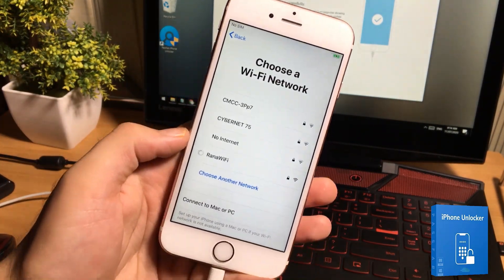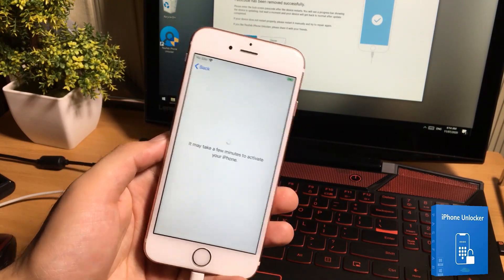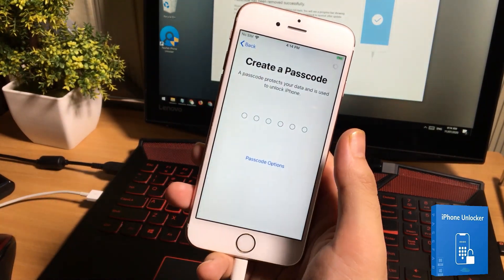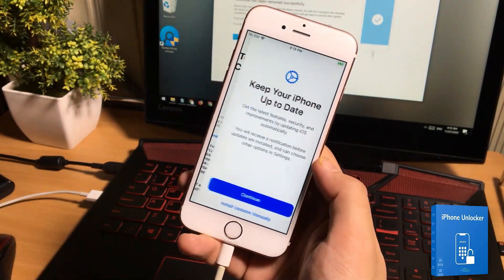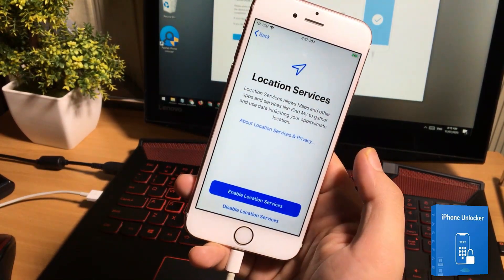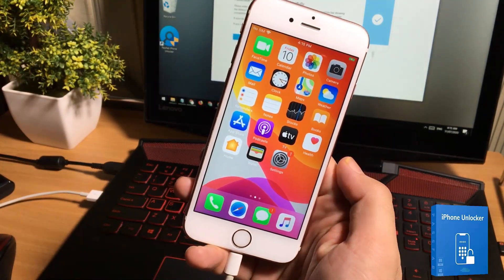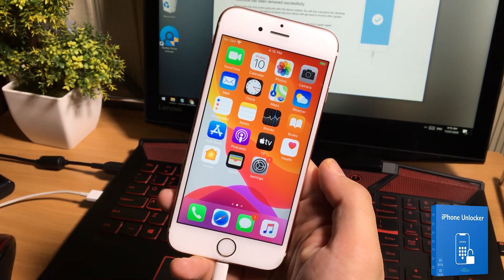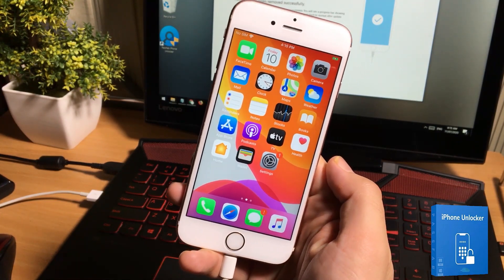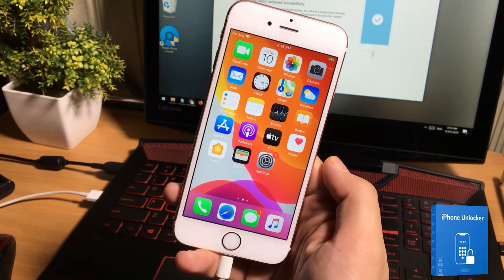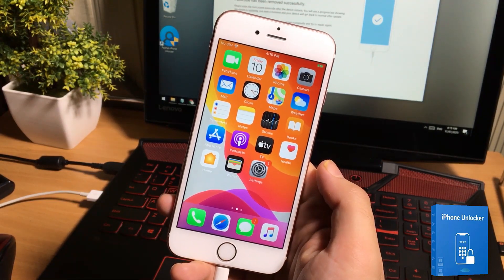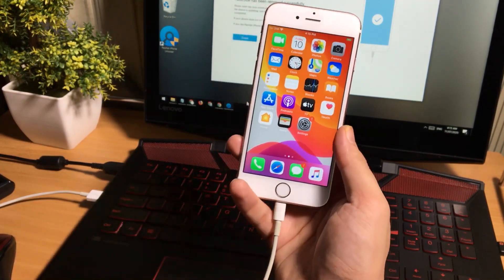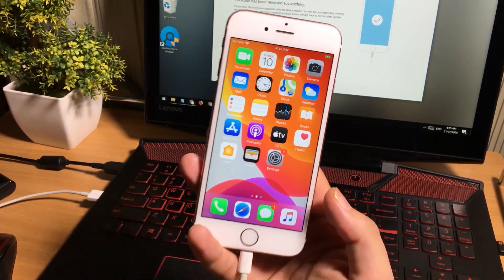My iPhone is back — it is showing the Hello screen. Now we just need to set up our iOS device. Simply select your country, language, network, set a new passcode, and all of those things. My iPhone is back to normal mode. This is how you can fix disabled or passcode-forgotten iOS devices using the PassFab software.